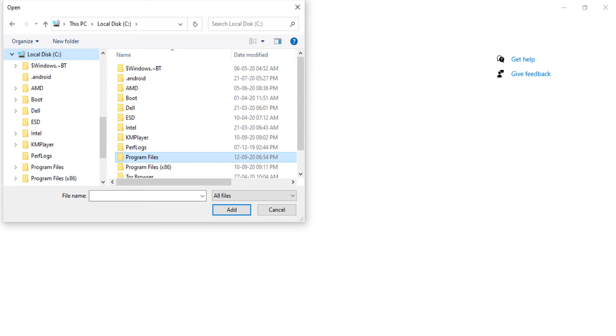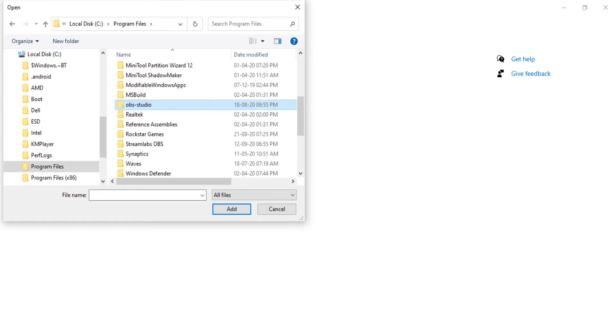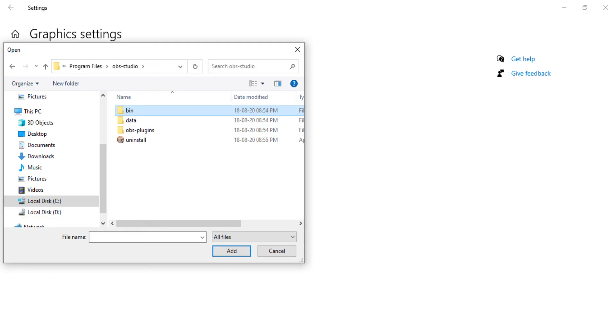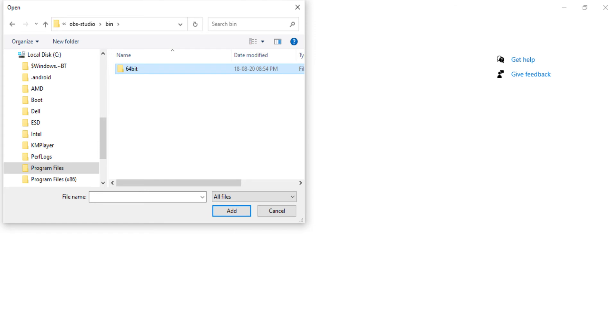Click on the OBS Studio folder, click on the bin folder, then click on the OBS application. Click on the add option.